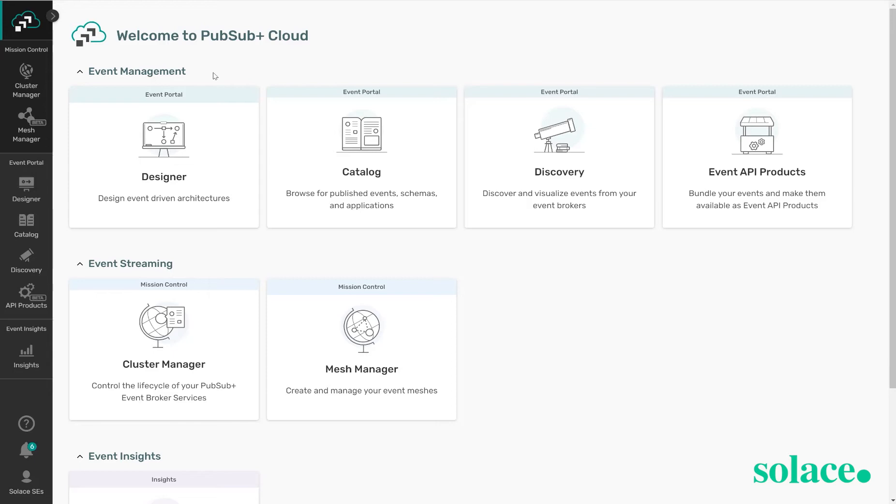In the event portal there is the designer view for this graphical representation of these relationships. There is a catalog which is searchable and you can find the event schemas and applications you might be looking for based off of a keyword. There is a discovery component which allows you to run a discovery scan on your broker estate and automatically populate some of these application and event objects into portal.